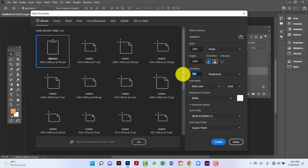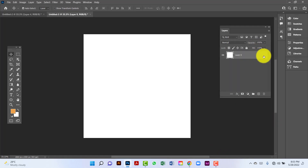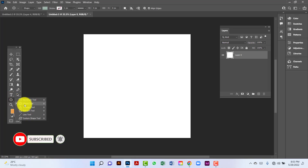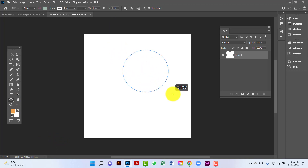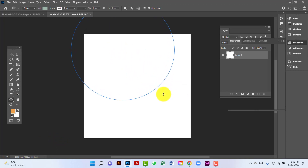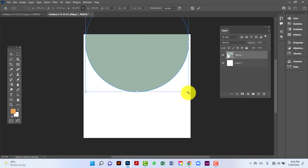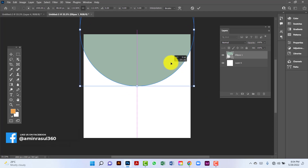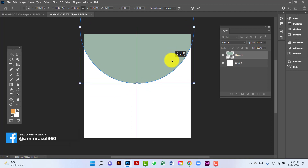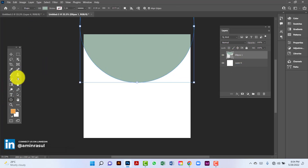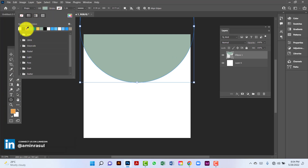I will keep the resolution at 300 and set the color mode. Then I will draw a circle. I will select this circle by pressing Ctrl+T and increase the circle size.